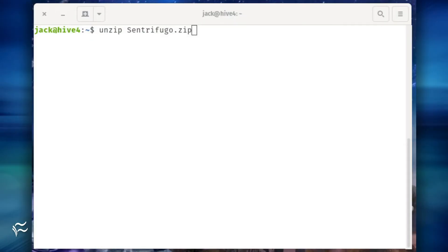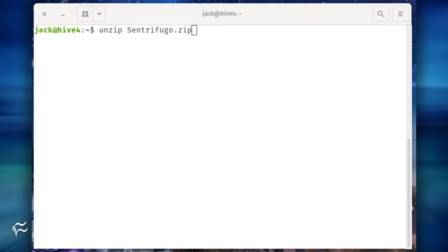unzip it with the command unzip centrifugo.zip. Move the file and give it the necessary permissions with the commands sudo cp -r centrifugo_x /var/www/html/centrifugo.